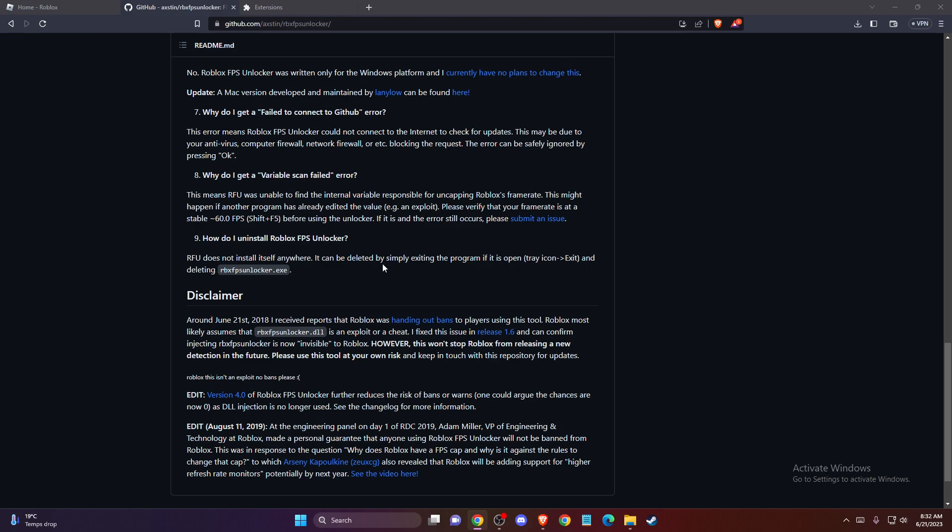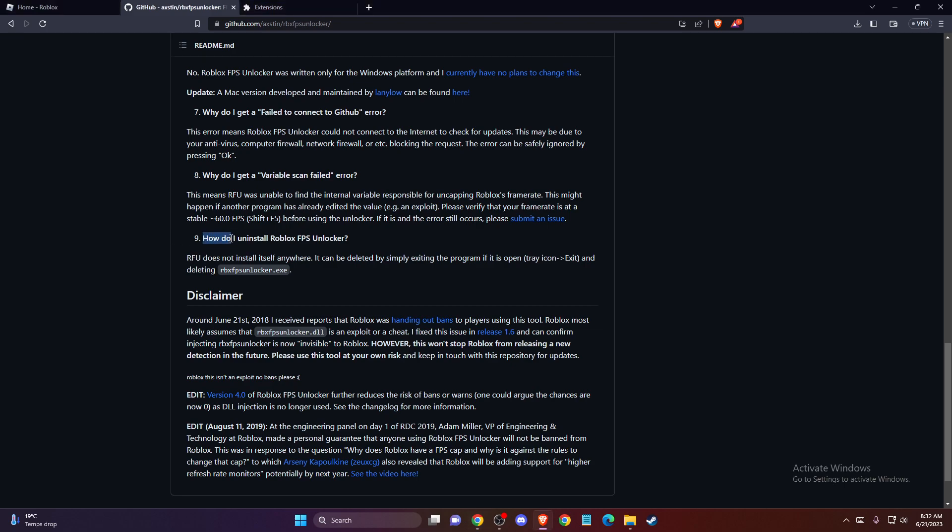So I'm on the FPS Unlocker site here and as you can see in the FAQs there is a question that says how do I uninstall Roblox FPS Unlocker. FPS Unlocker does not install itself anywhere. It can be deleted by simply exiting the program if it's open and deleting the FPS Unlocker.exe file.